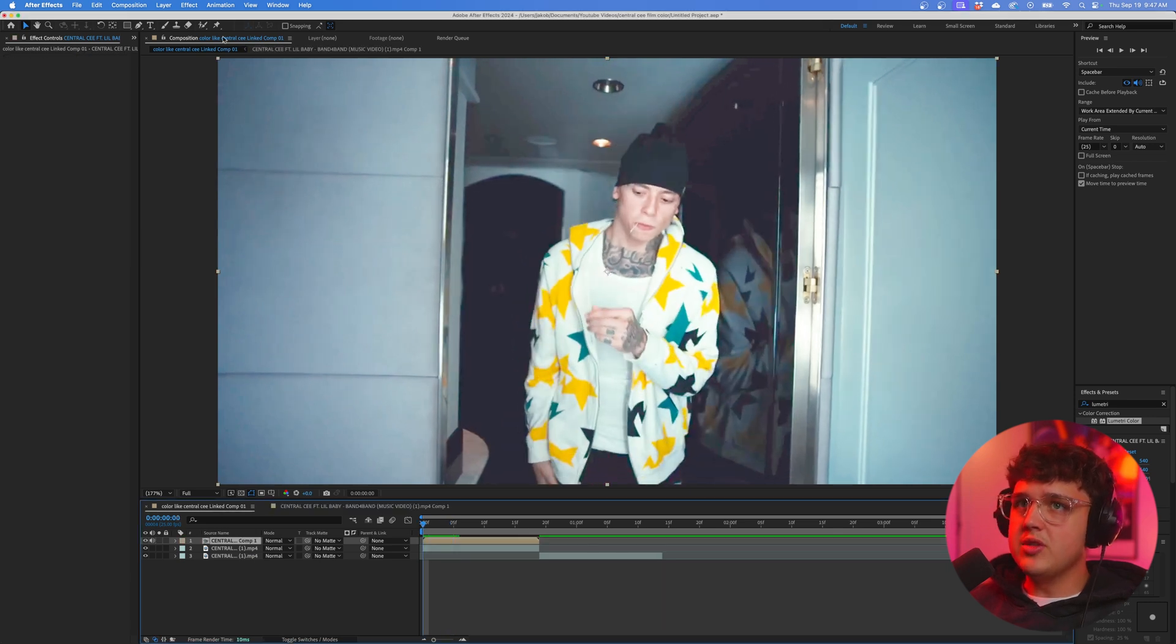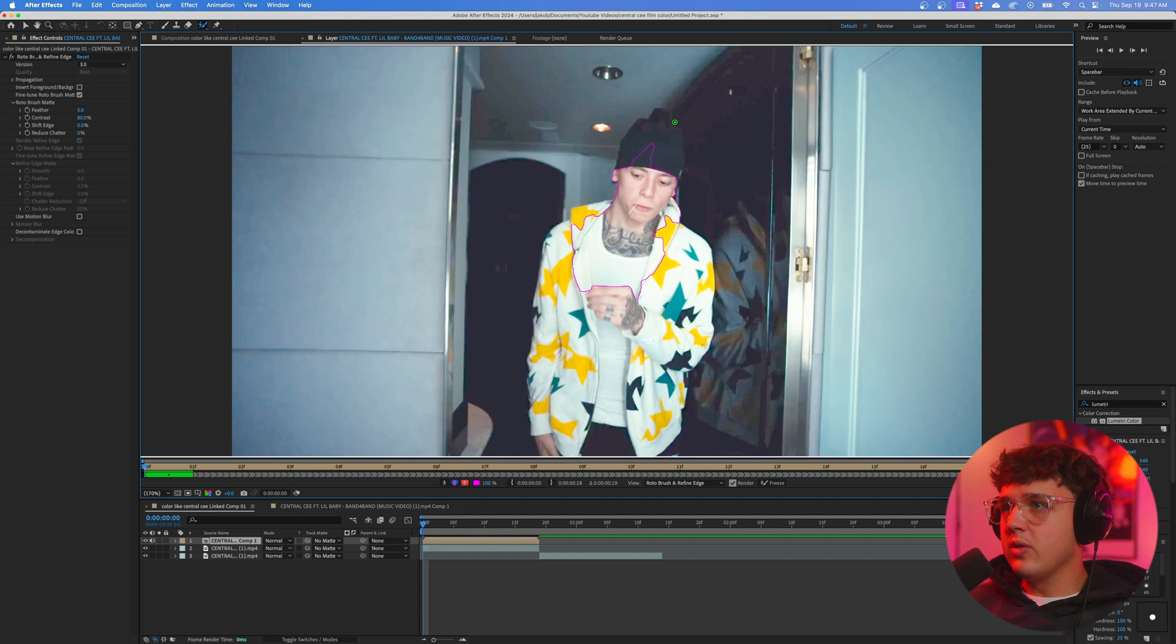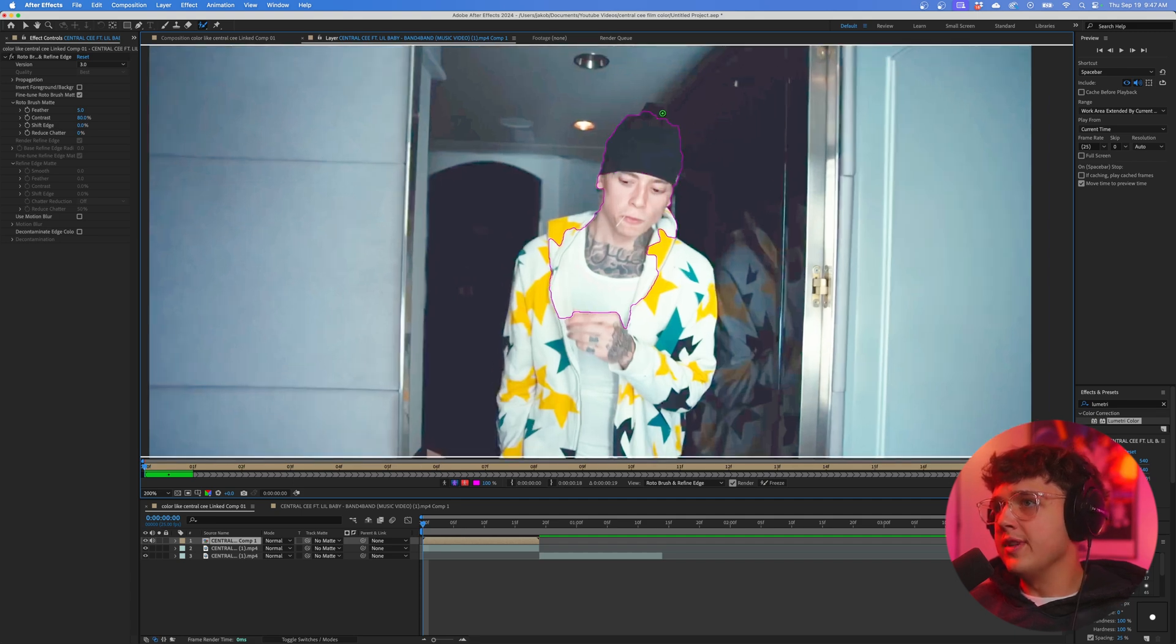Now that this is precomposed, we can go over to the Rotoscope tool, double-click on it, and we can rotoscope this now with the hat being a lot more visible compared to before.